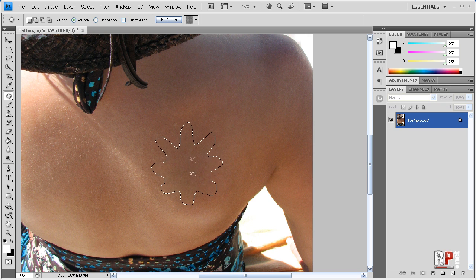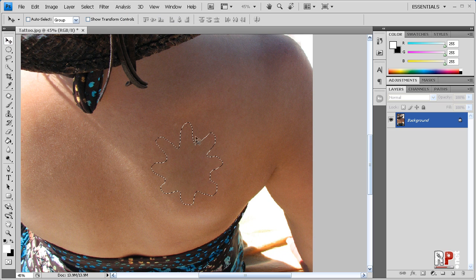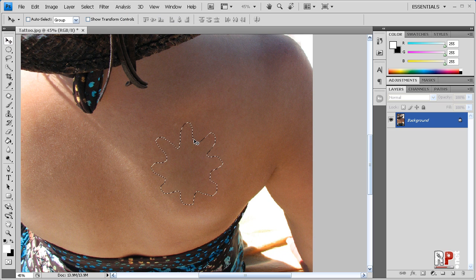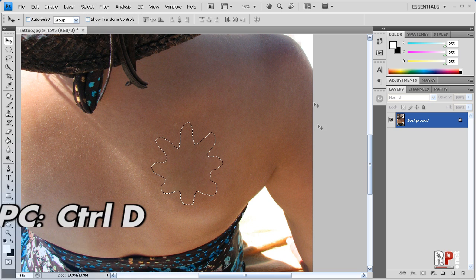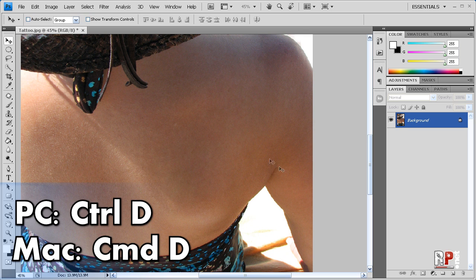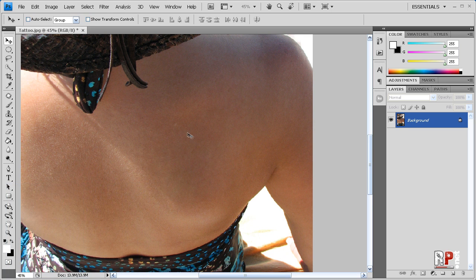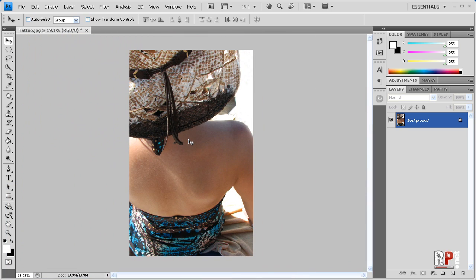But we still have our little flower there of marching ants and we want to destroy them. We want to terminate them. So you can either go to select, deselect, or you can hit Control or Command D if you're on a Mac. And there you have it. We've simply, quickly, painlessly removed this girl's tattoo.